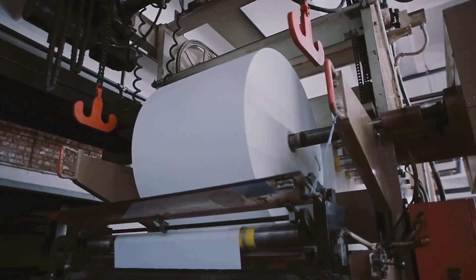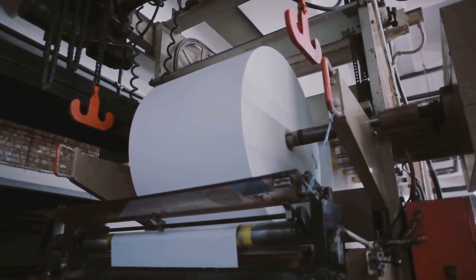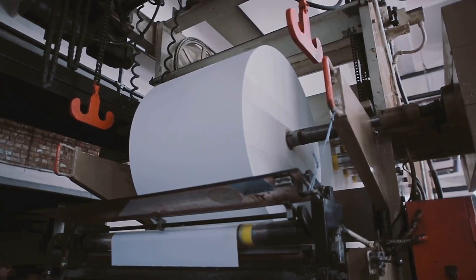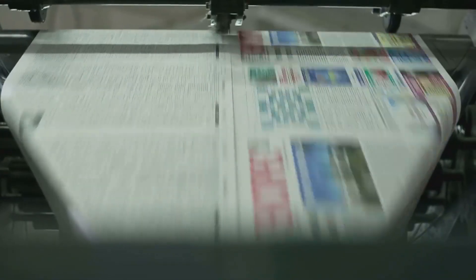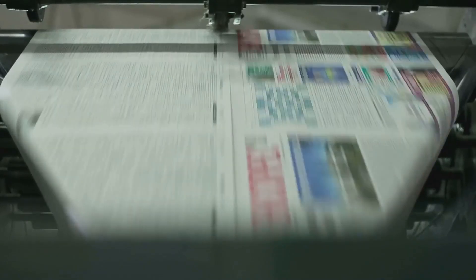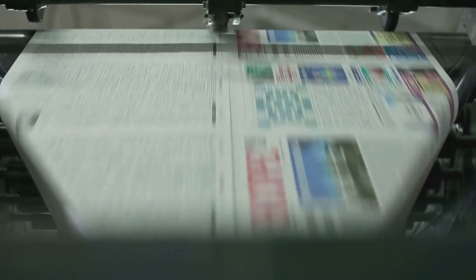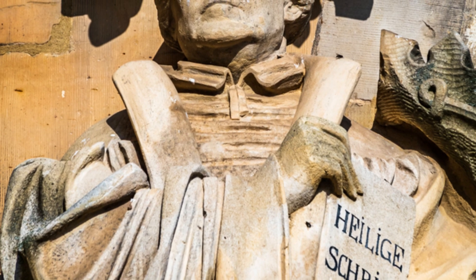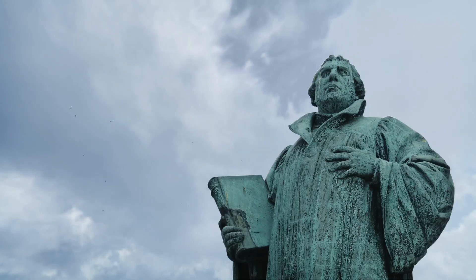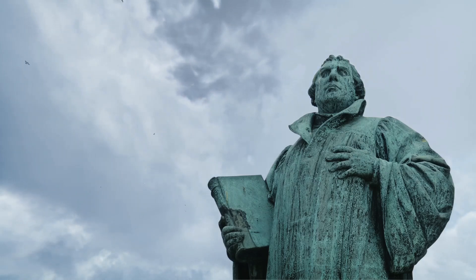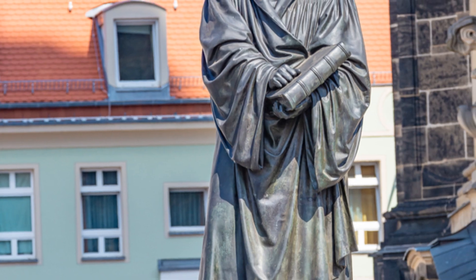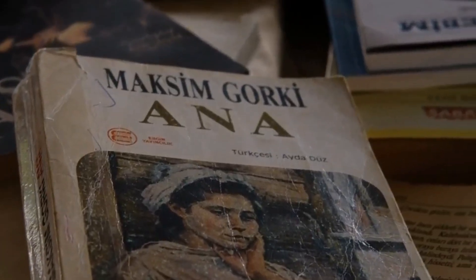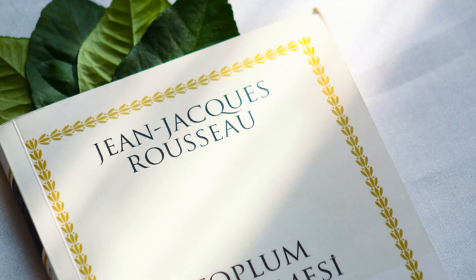The printing press played a pivotal role in some of the most significant historical events of the 16th, 17th and 18th centuries. It became a powerful tool for disseminating ideas, challenging authority and shaping public opinion. Martin Luther's 95 Theses, a catalyst for the Protestant Reformation, were quickly printed and distributed throughout Europe, sparking religious debate and challenging the Catholic Church's authority. During the Enlightenment, thinkers like John Locke, Jean-Jacques Rousseau and Immanuel Kant used the printing press to spread their ideas about reason, individual rights and the role of government.